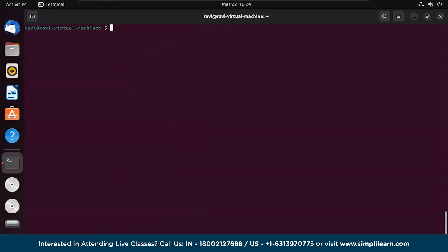Let's clear the screen by pressing Ctrl+L. The screen has been cleared and now we are good to go with our MySQL installation command, which is sudo apt install.